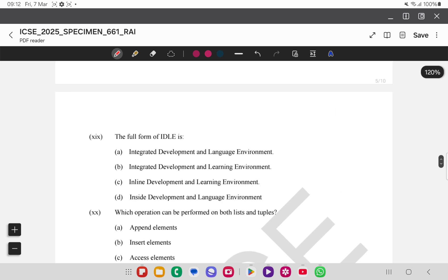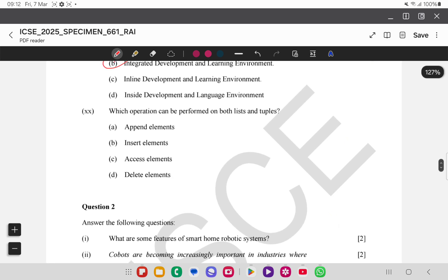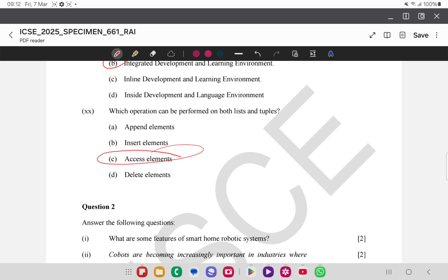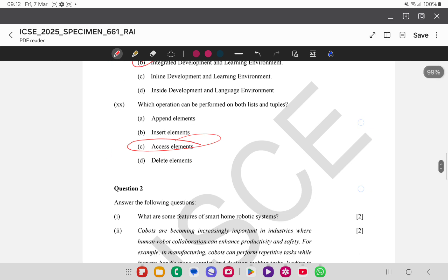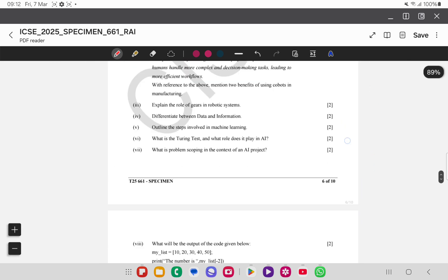The full form of IDLE — this is a theory-based question and the answer is option B. The next question asks which operation can be performed on both lists and tuples — accessing elements can be performed on both lists and tuples.